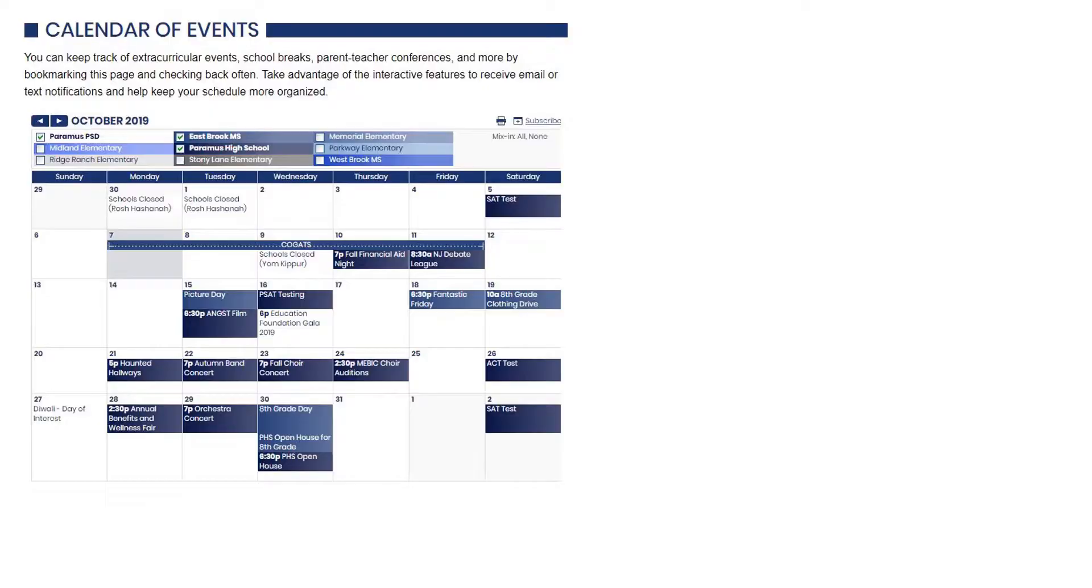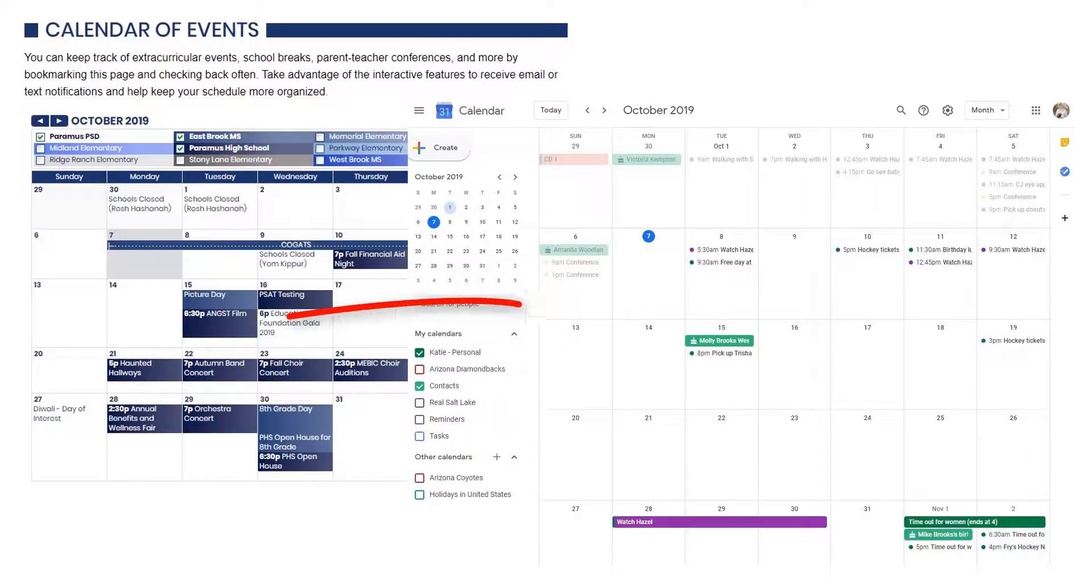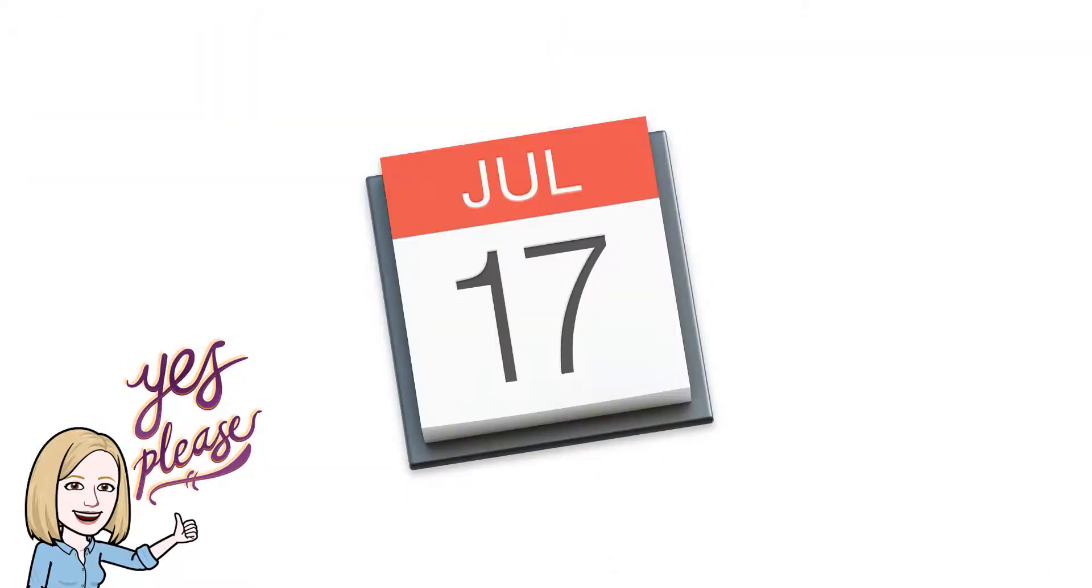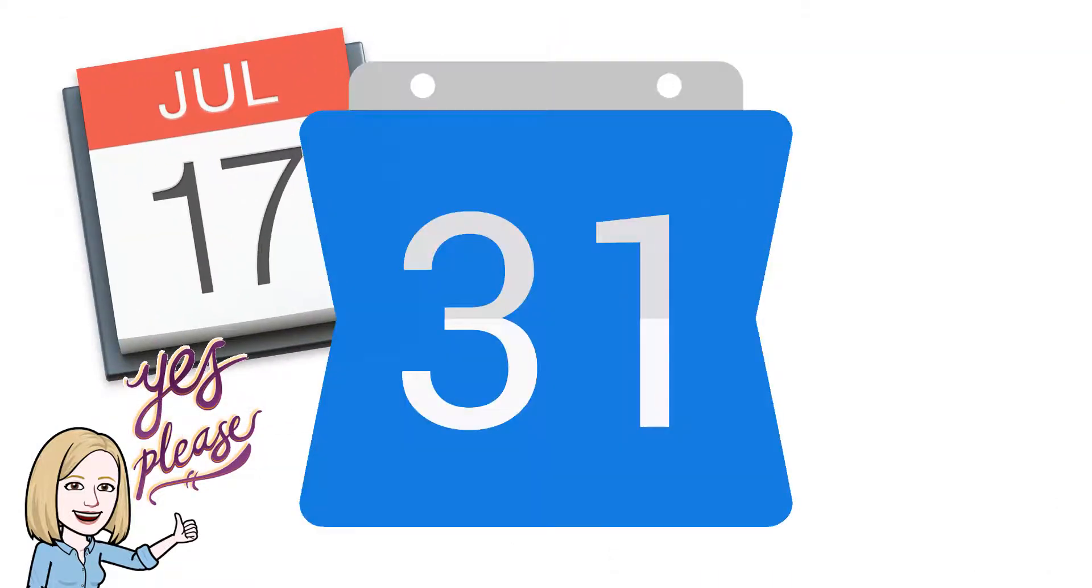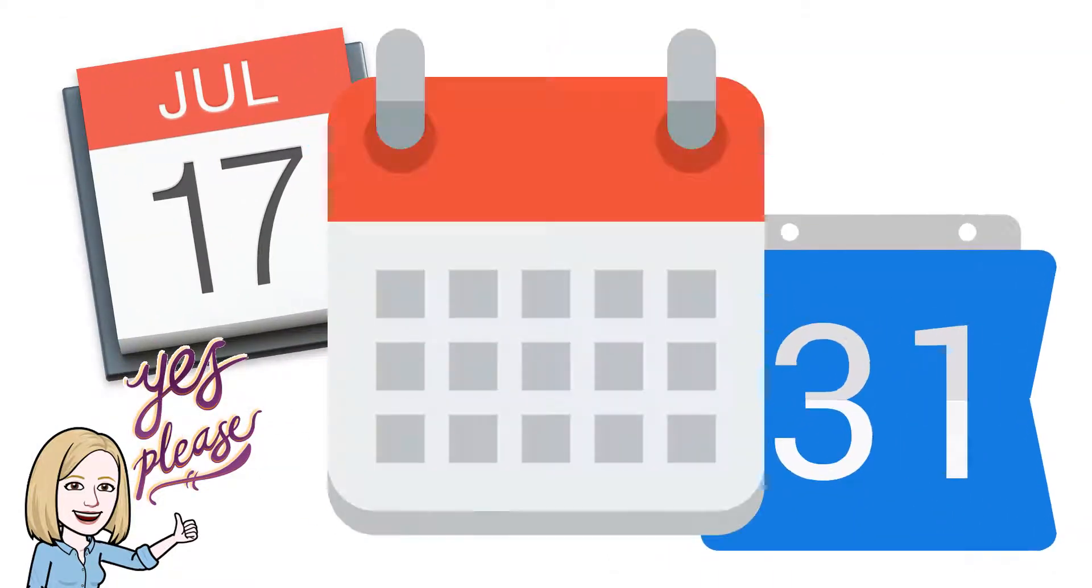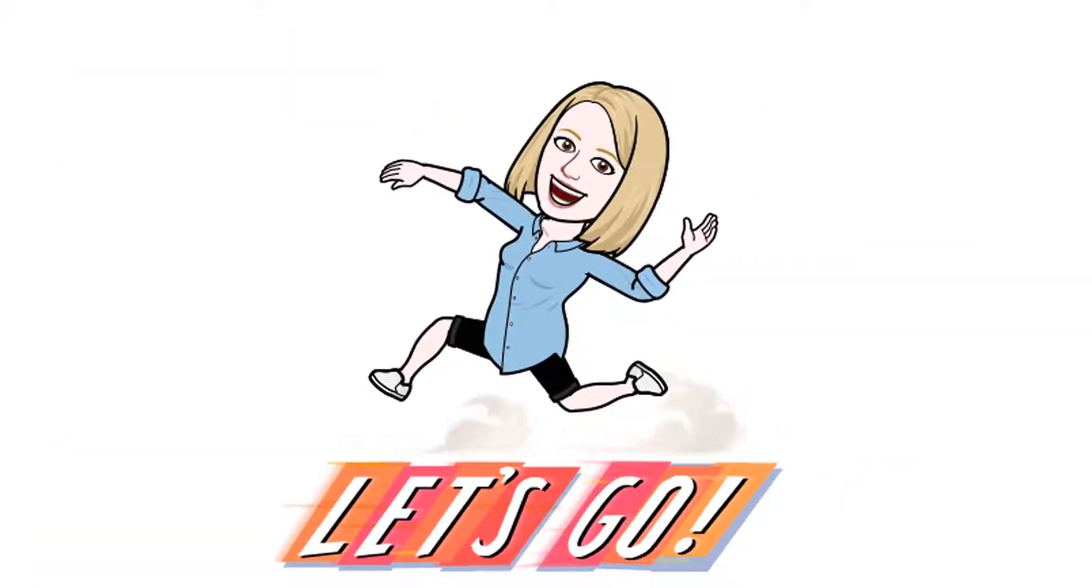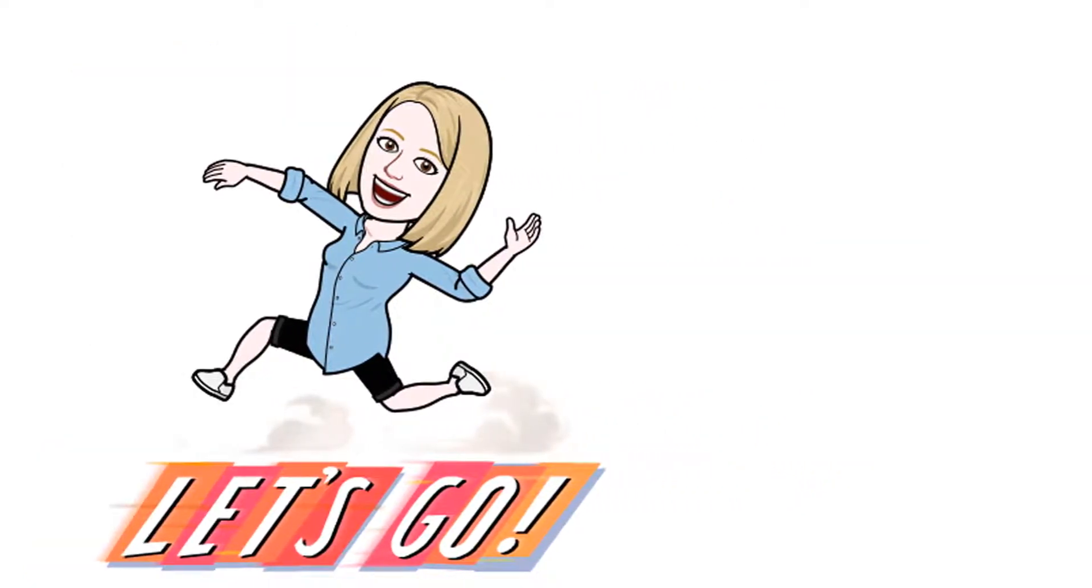Did you know that you can sync the school calendar with your personal calendar? It works for iCalendar, Google Calendars, and any other calendar that will let you add a link to sync. Let me show you how it works with Google Calendars.